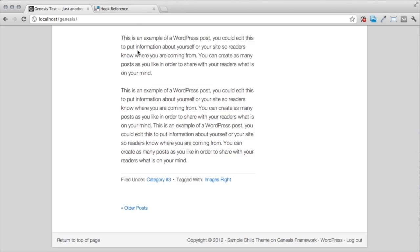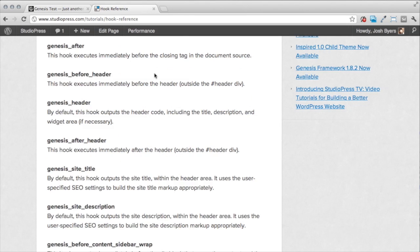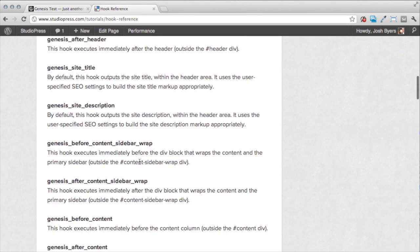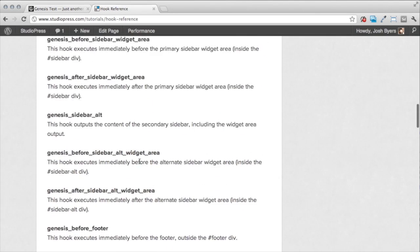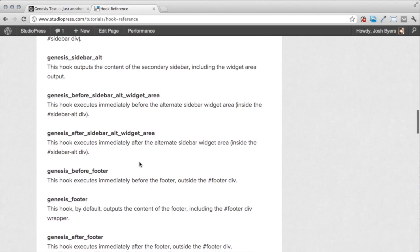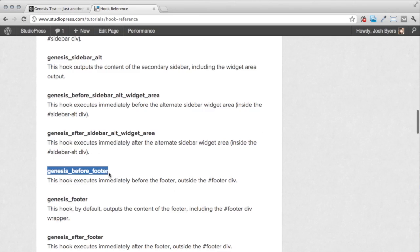So the hook that I'm going to use to do this is going to be called Genesis Before Footer. And so you'll notice down here I have the Genesis Before Footer action hook. And that's going to execute immediately before the footer.